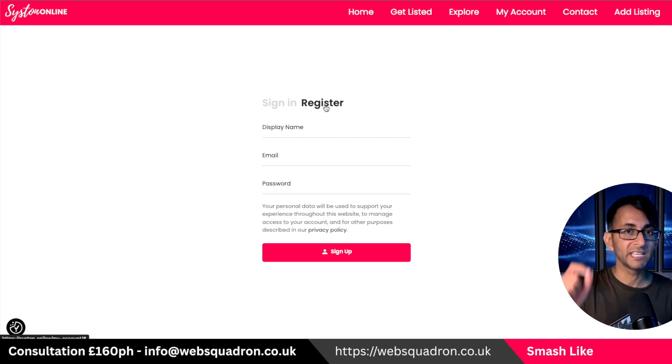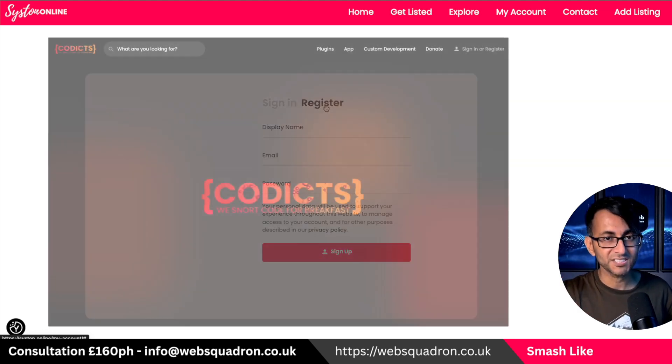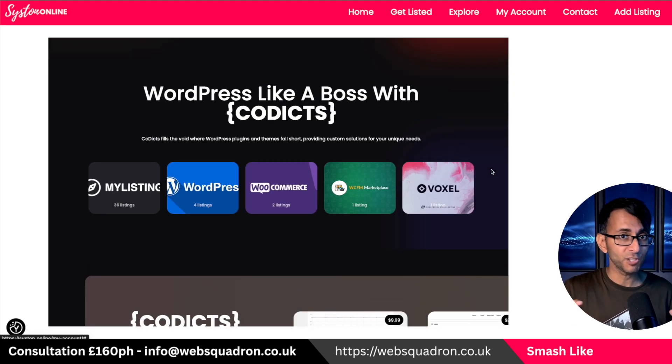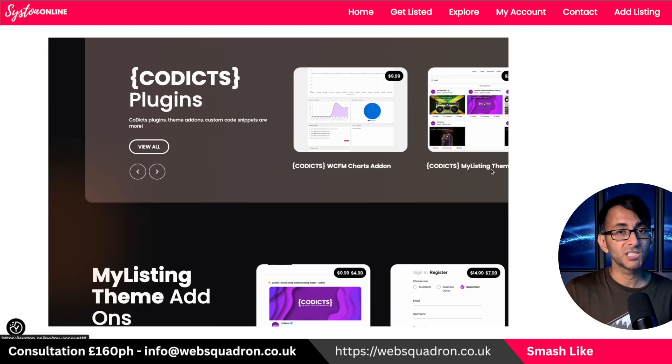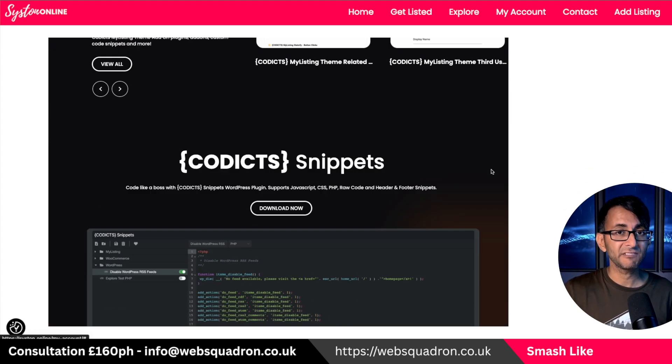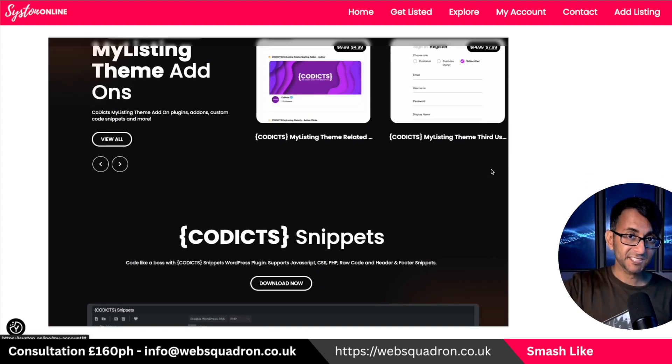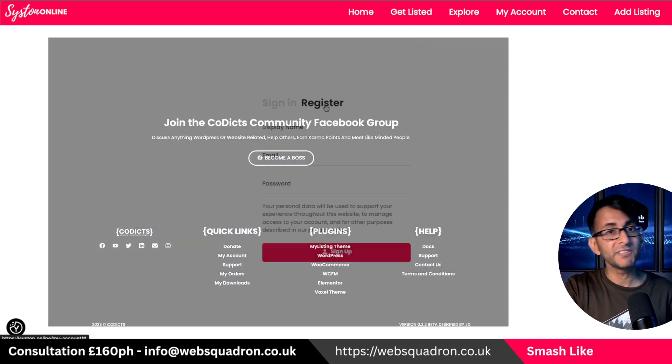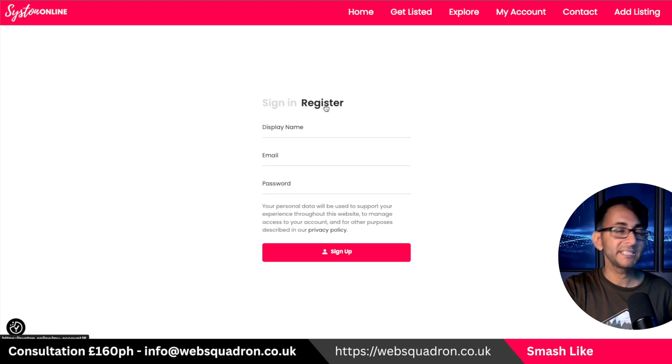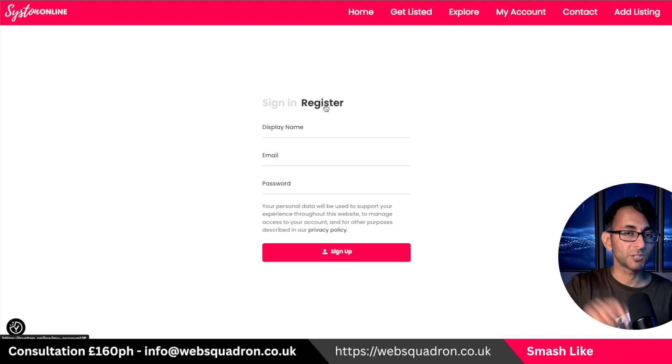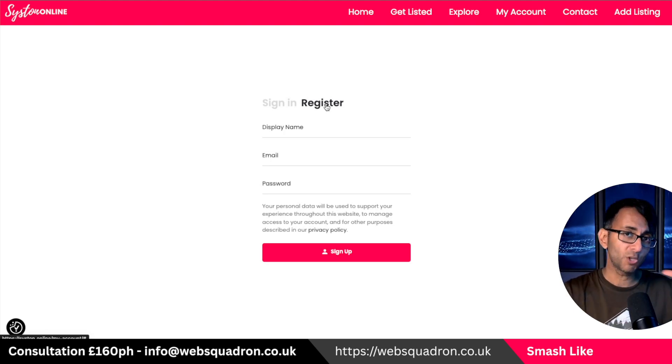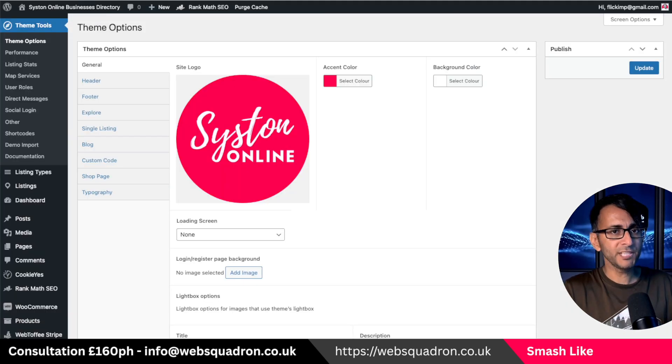And I want to give a big shout out to Codex, who is a big user. He develops loads of codes for the My Listing theme. There's a link to his website down below in the video description. Please go and have a look. So big, big thanks to Codex. So here's what you need to do.